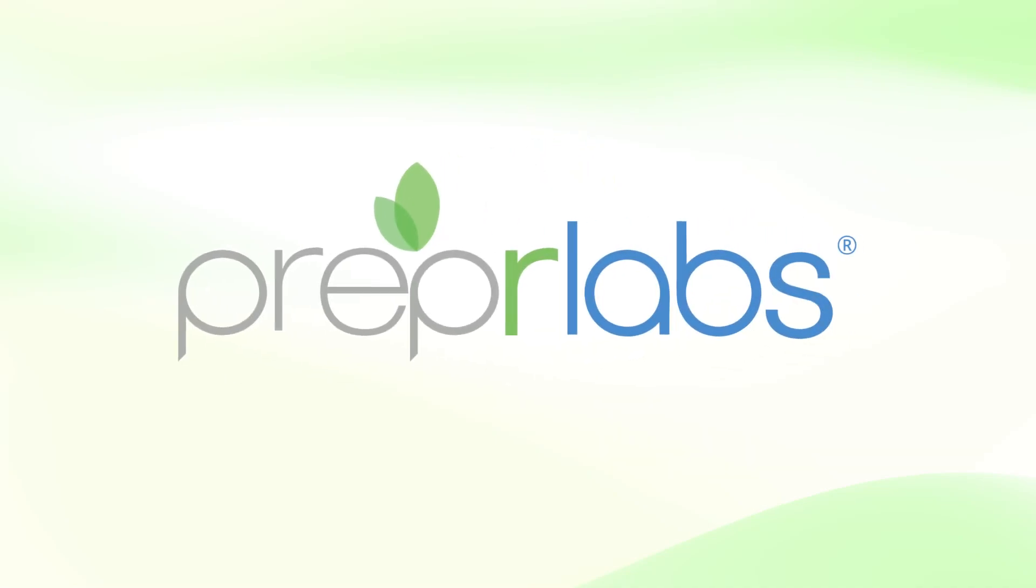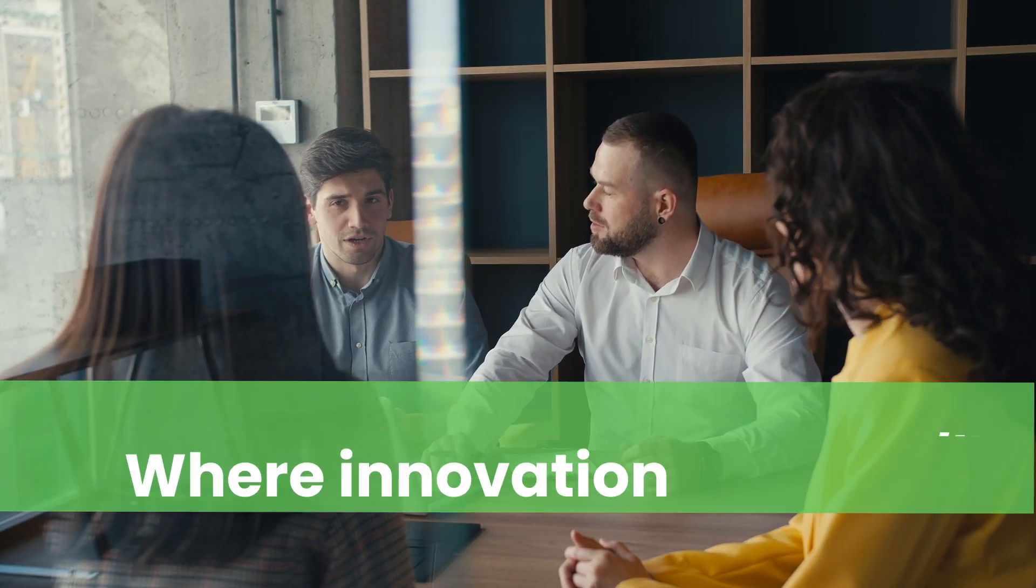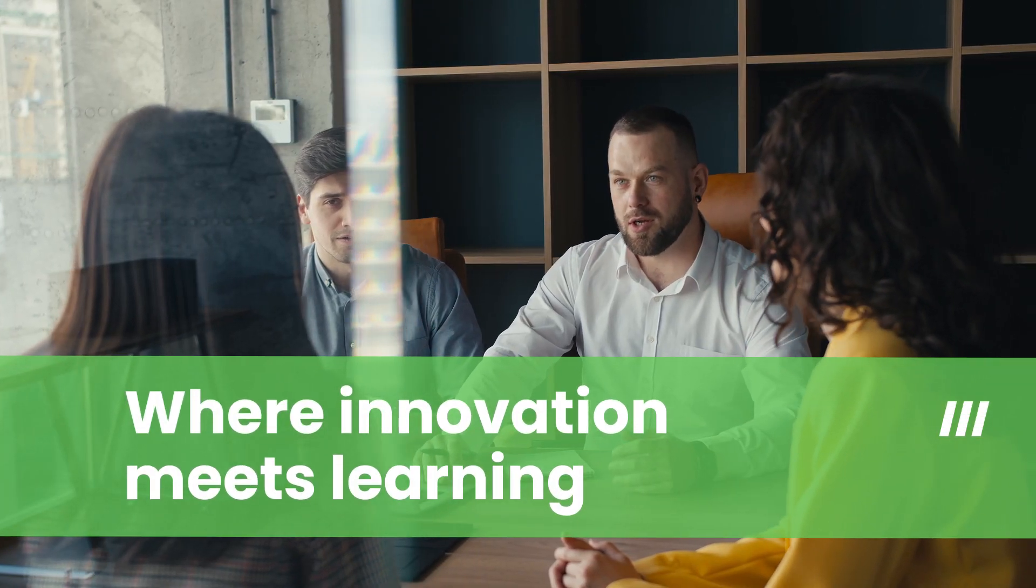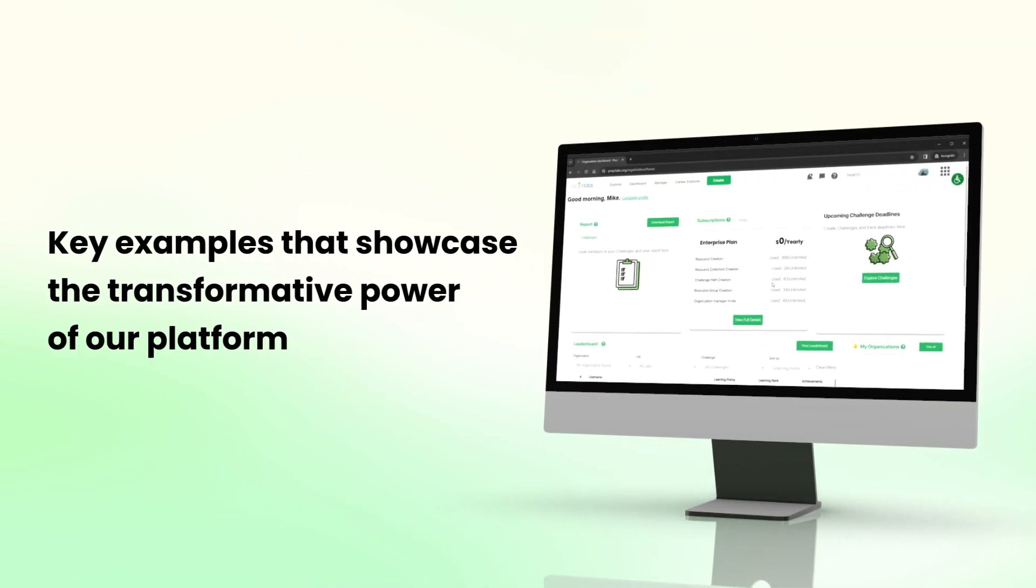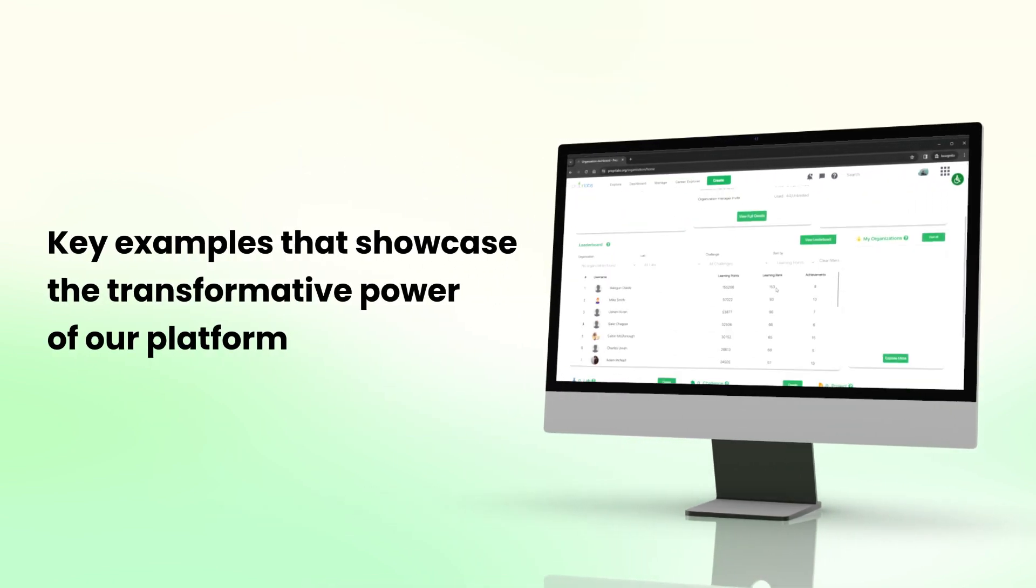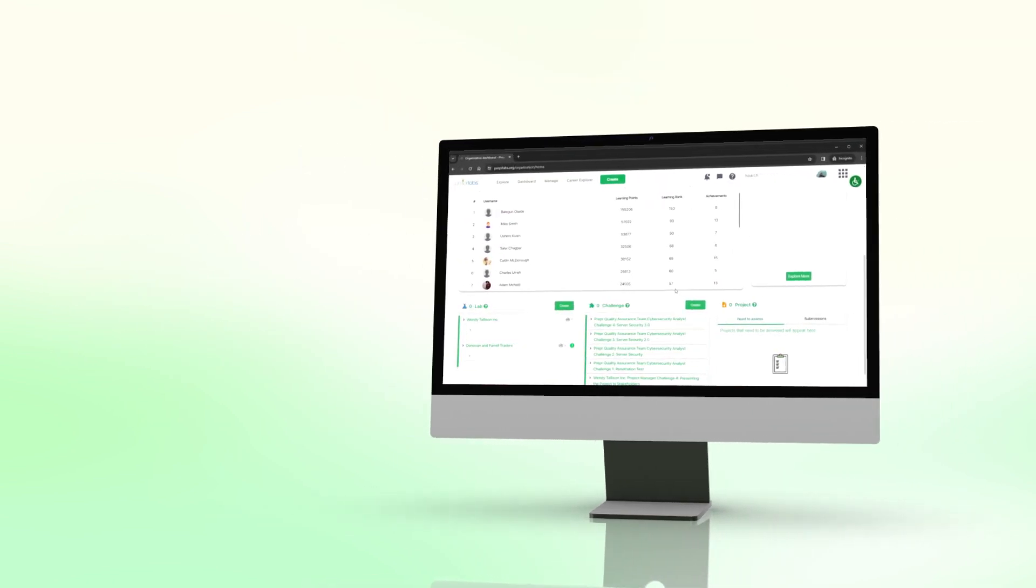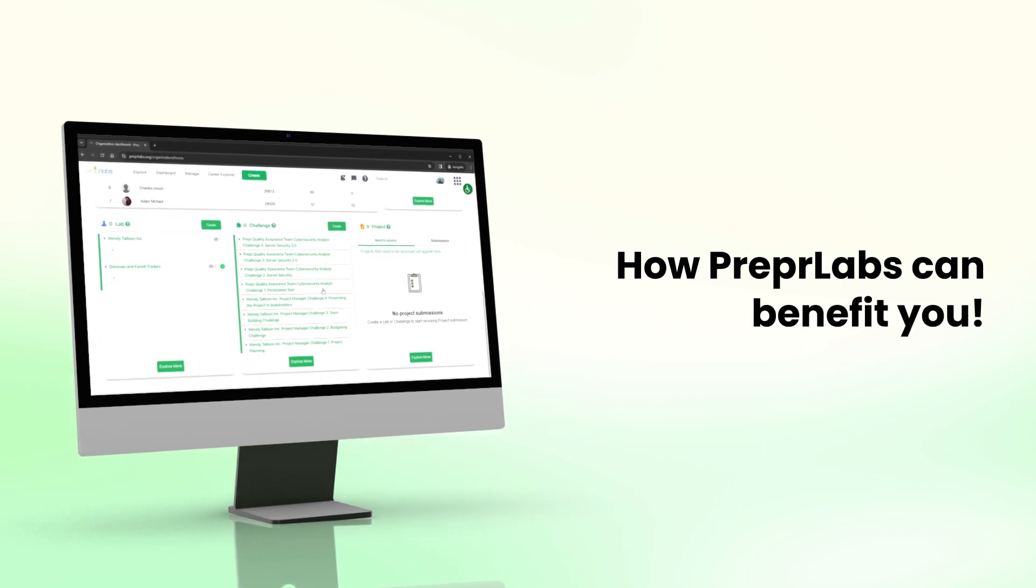Welcome to Prepper Labs, where innovation meets learning. Today, we'll explore key examples that showcase the transformative power of our platform and how Prepper Labs can benefit you.